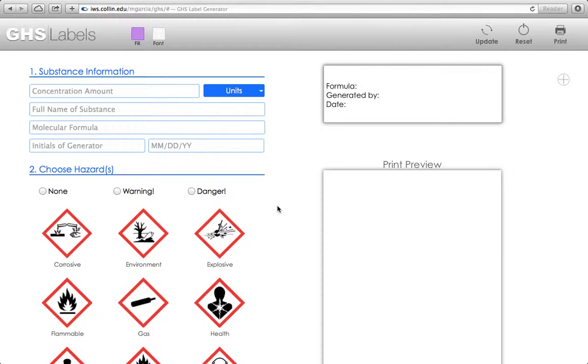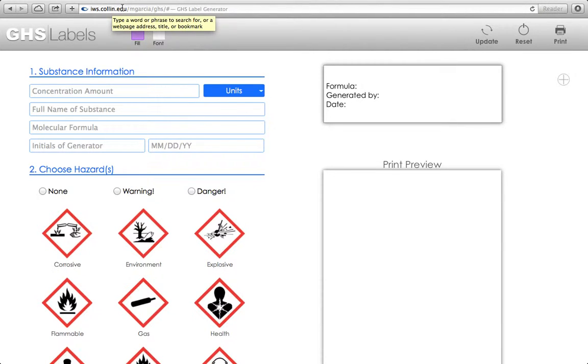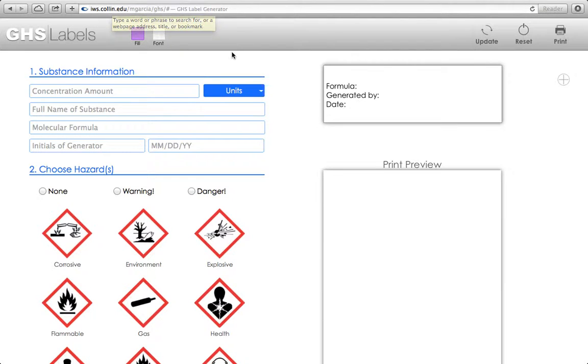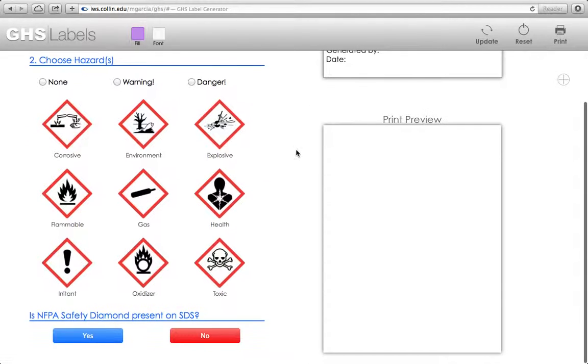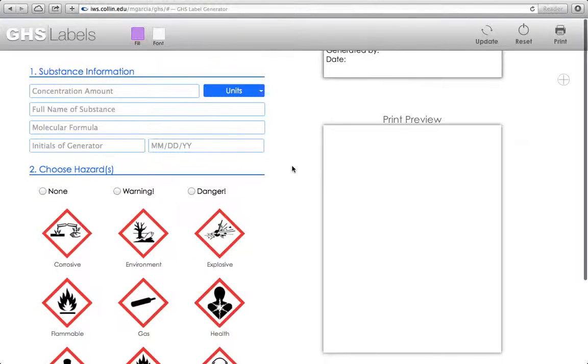This is the new GHS label generator that can be found at iws.collin.edu/mgarcia/ghs. I want to walk you through generation of labels and the printing of labels.